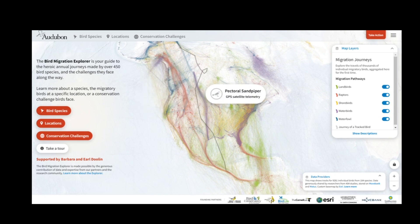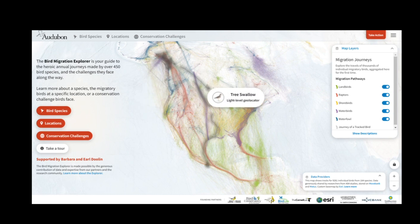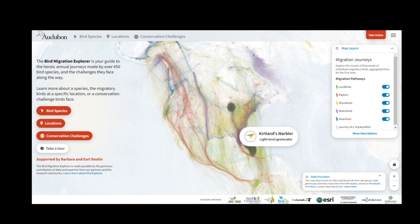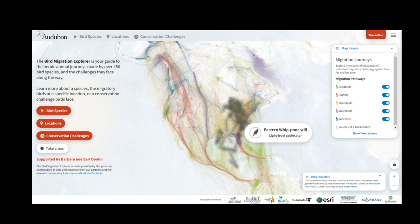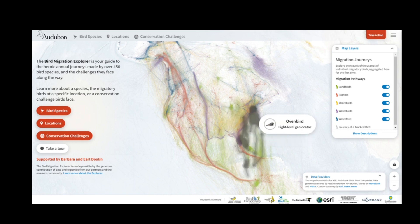The map you're viewing we call Migration Journeys. It's showing tracks for over 9,000 individual migratory birds from 184 species. These datasets were contributed by researchers from over 400 migration studies.